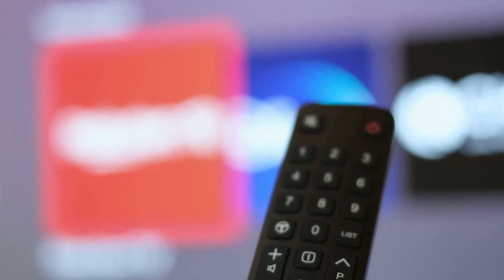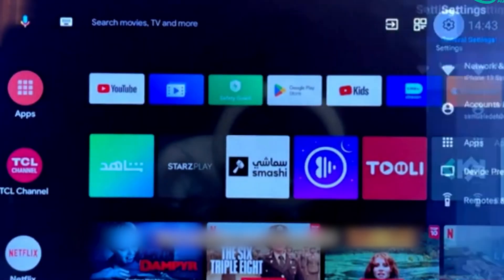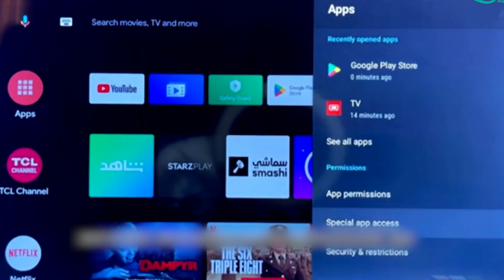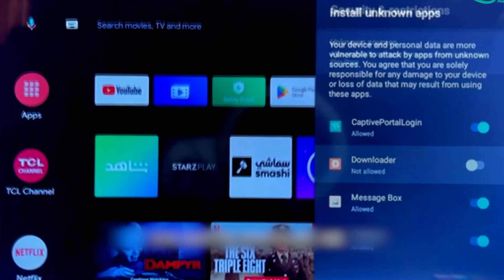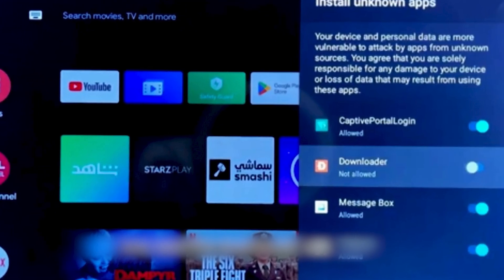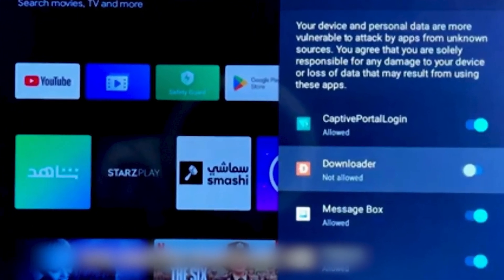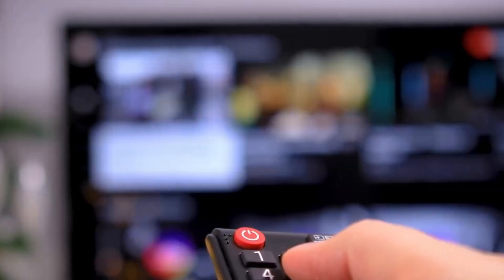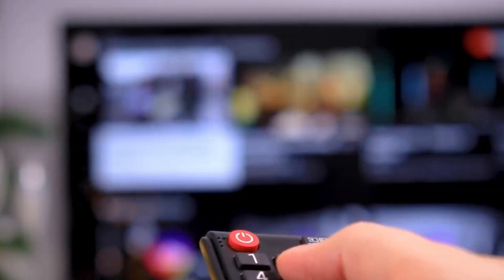After installing, there's one more important step before we can start downloading third-party apps. You need to tweak your TV's settings. Navigate to the main settings menu, find Security and Restrictions, and there, enable the option for Unknown Sources for the Downloader app. This step is crucial as it allows the installation of apps from outside the Play Store.